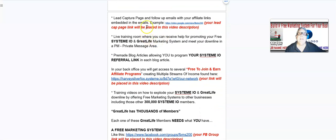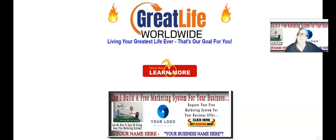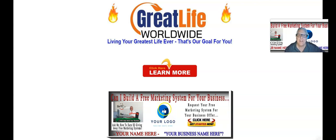You're going to get a lead capture page and follow-up emails with an autoresponder that sends those emails to your leads and prospects, with your affiliate links embedded in the emails. It's very simple, nice and clean, no distractions. When they land on your lead capture page, they can click a link and your Great Life World referral link is embedded there. If they want a free marketing system like yours, your System.io funnel link is embedded in that image as well.